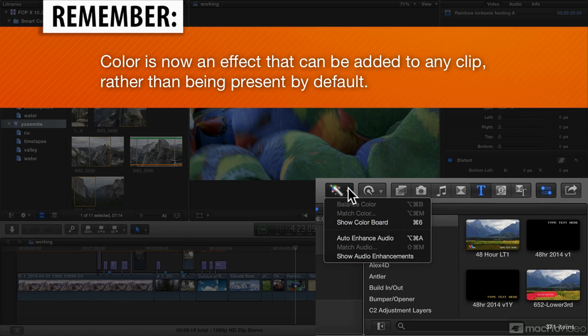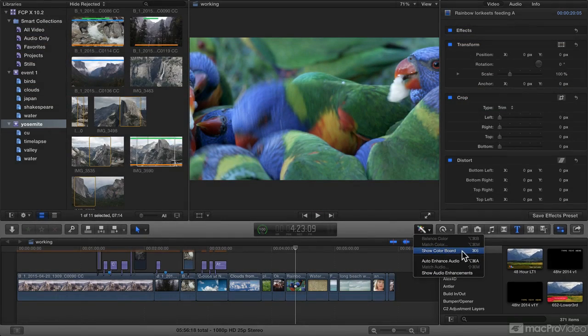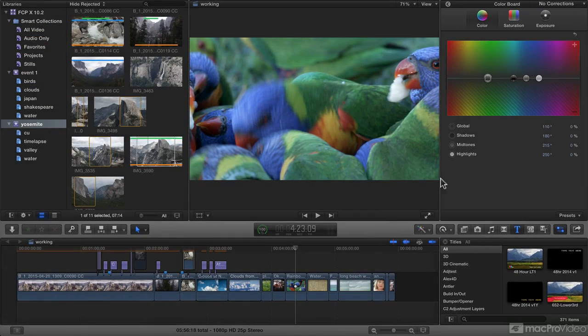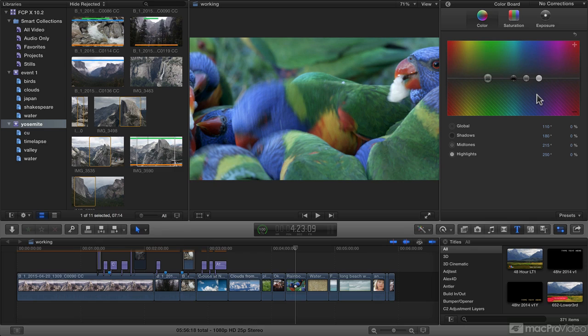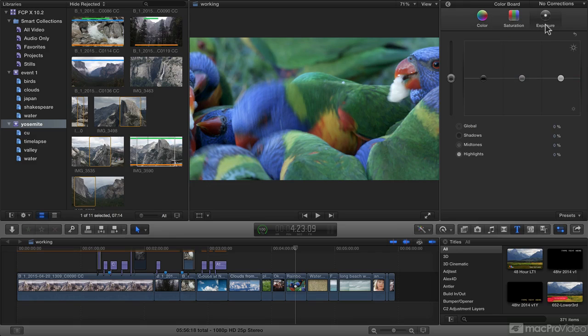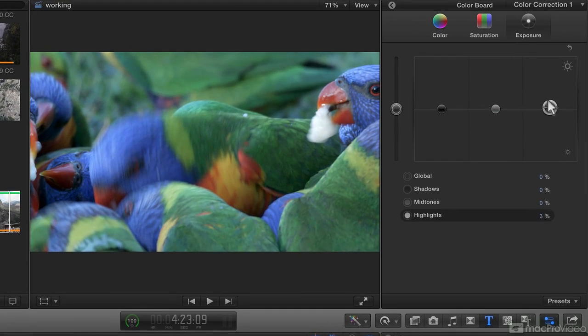I can still add it from the magic wand, choosing show color board. So if I do that, it's going to bring up the color board, as you'd expect, and I've got my standard color, saturation and exposure controls, and in here, nothing's changed.